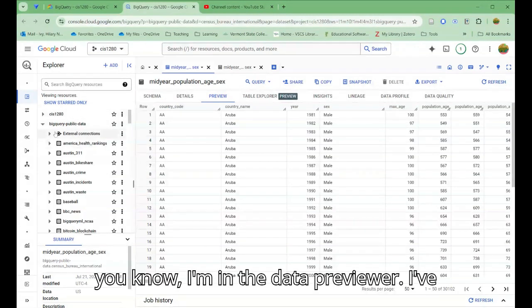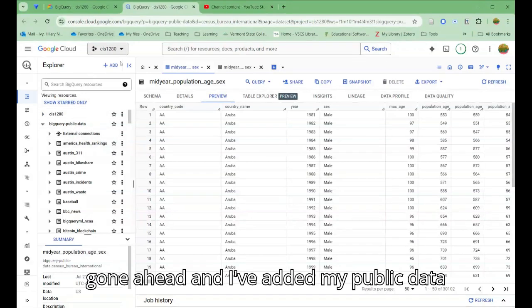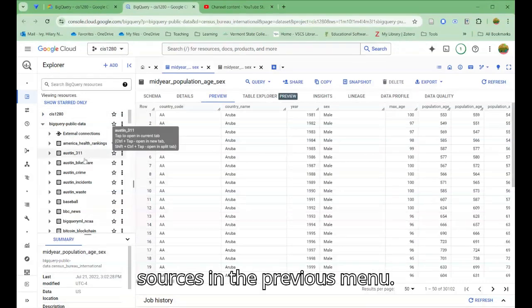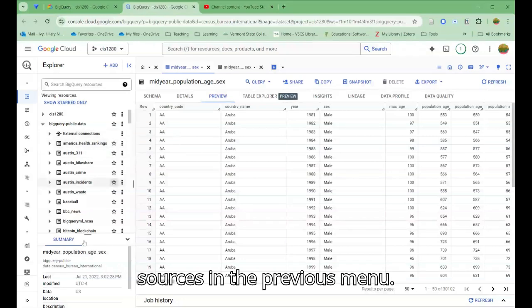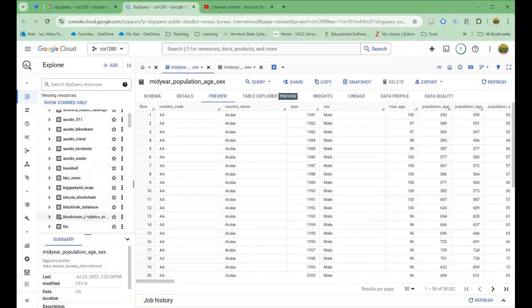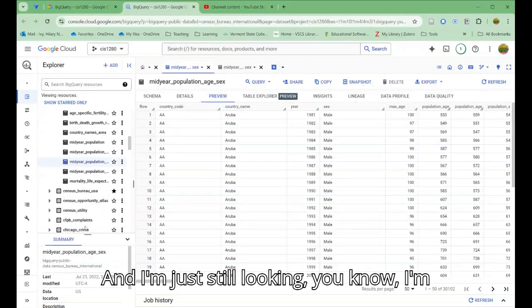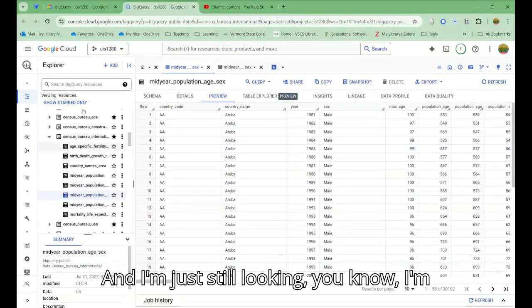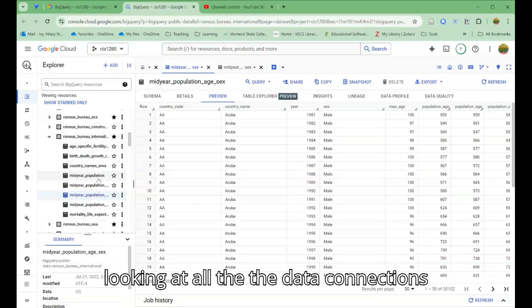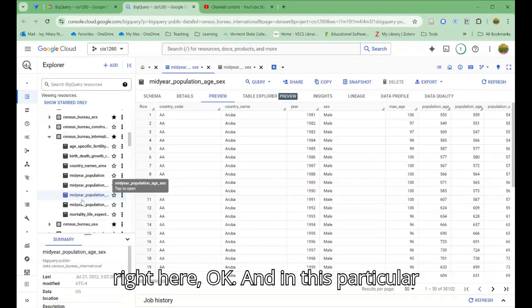I'm still in the data previewer. I've gone ahead and I've added my public data sources in the previous menu, and I'm looking at all the data connections right here.